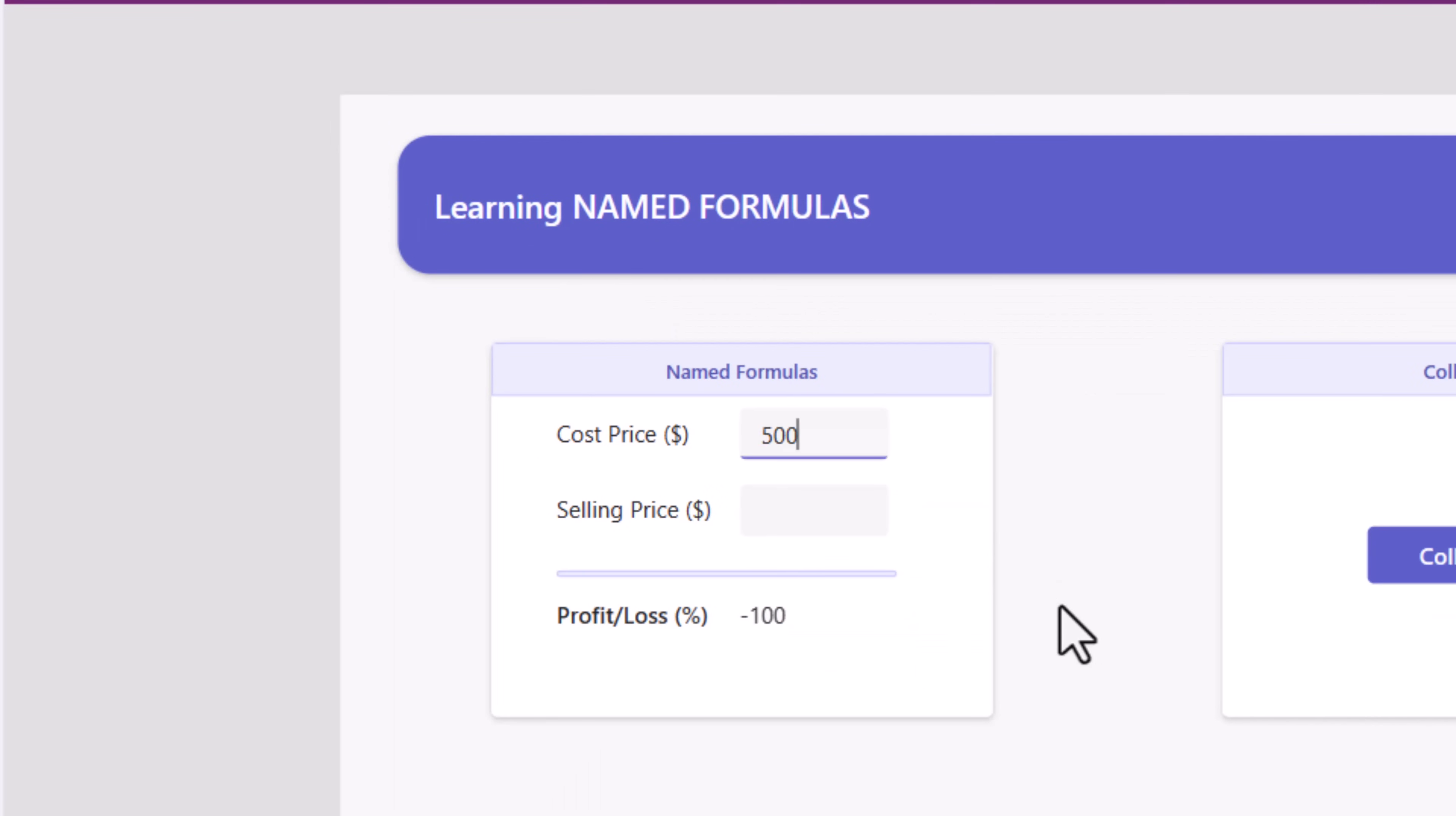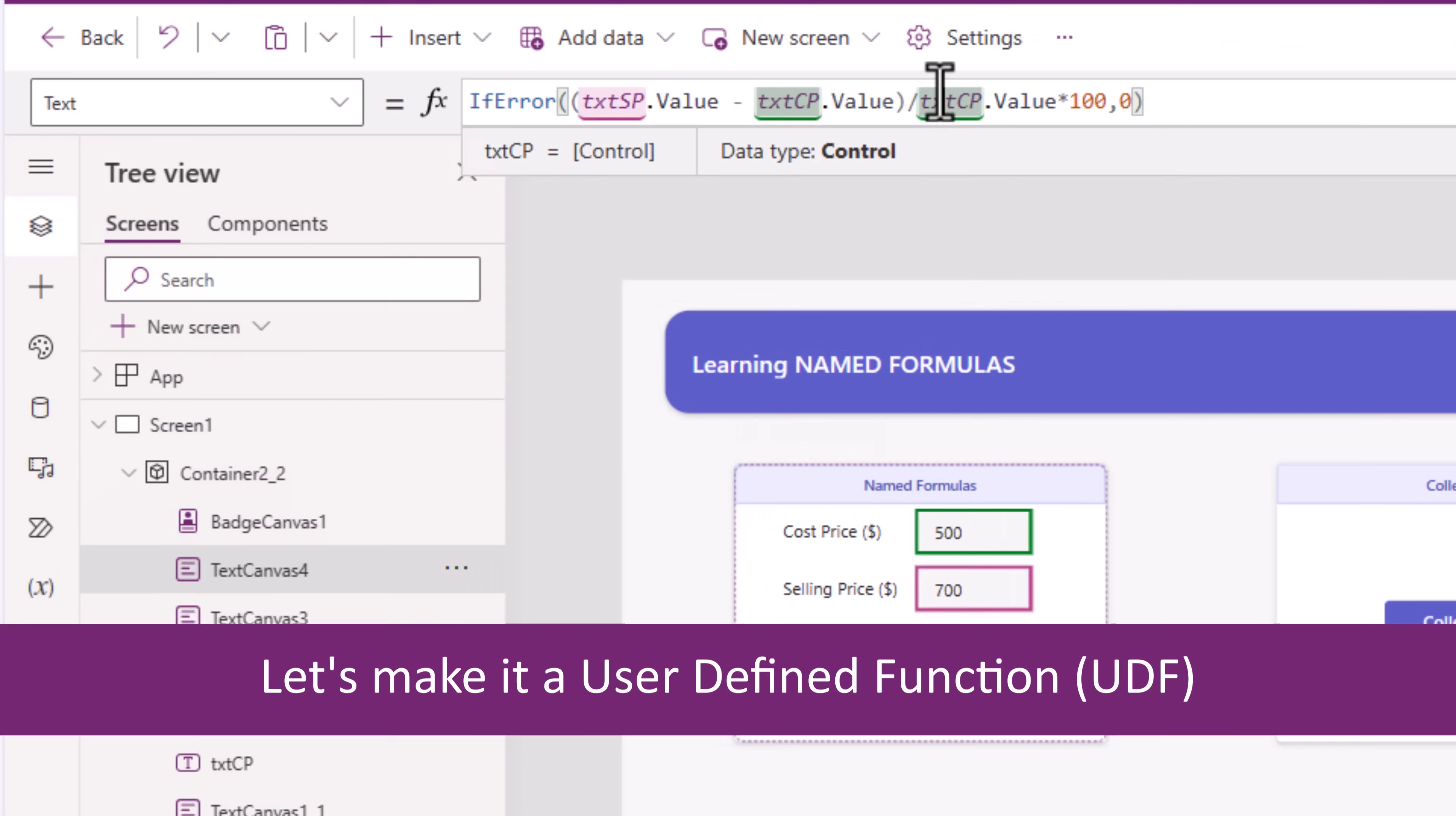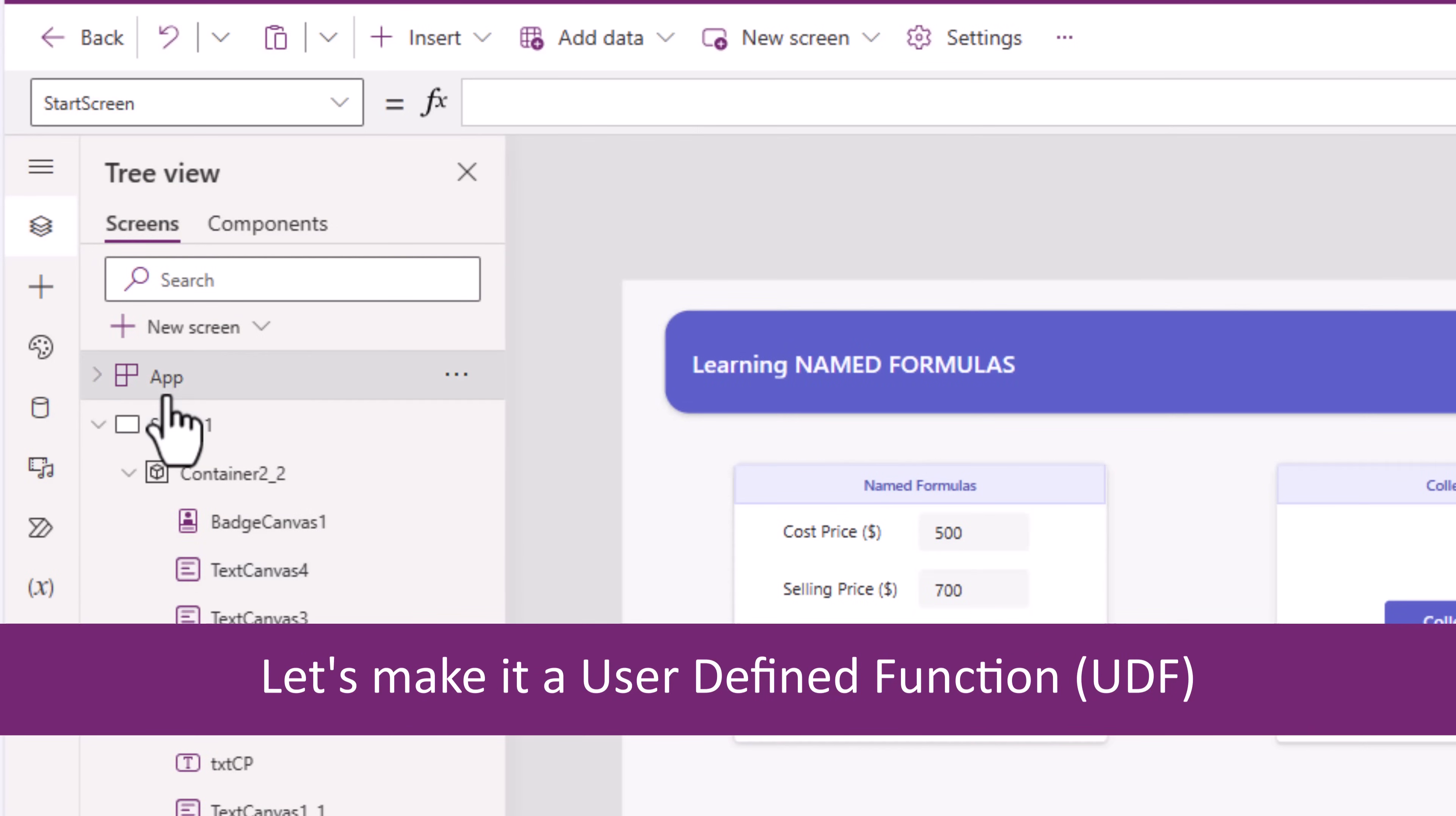Cost price 500, selling price 700, that's a 40% profit. How about making this a user-defined function?